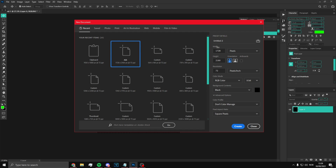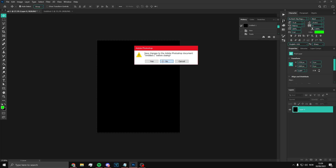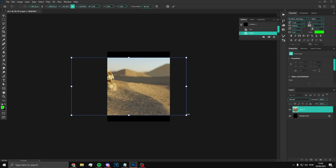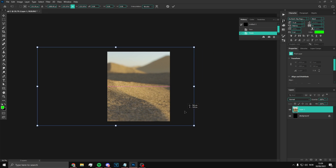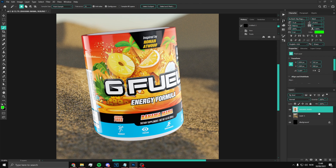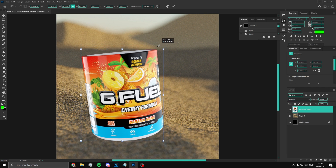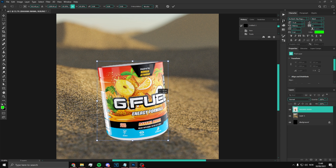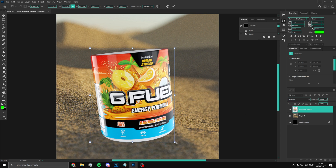Go into Photoshop and create a project that is 1728 by 2160 and hit create. Once you've done that you'll have your canvas. We're going to import the picture we're going to be using for our ad. I'm going to put the G Fuel can and make it sink into the sand. Get your render of whatever G Fuel canister you're going to be using — I'm going to be using the Bahama Mama. Place it where you want it to be.